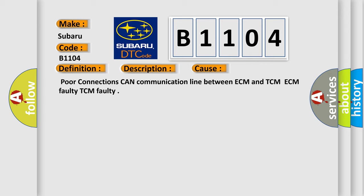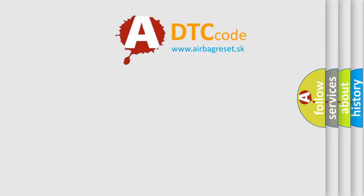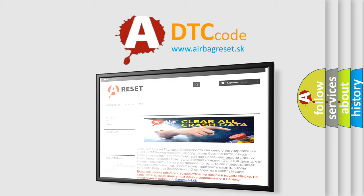The Airbag Reset website aims to provide information in 52 languages. Thank you for your attention and stay tuned for the next video.